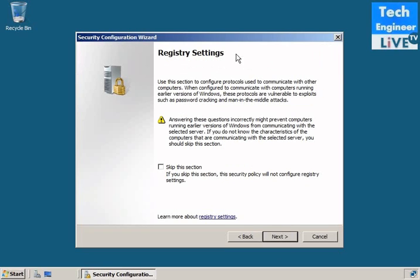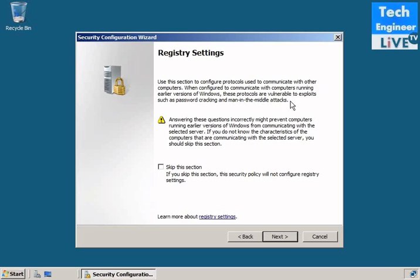Registry settings. These are registry-based settings. Use this section to configure protocols used to communicate with other computers. When configured to communicate with computers running early versions of Windows, these protocols are vulnerable to exploits such as password tracking and being in the middle, man-in-the-middle attack. So since it's a registry hack, it's very important to secure that registry edit. It matters to secure that.